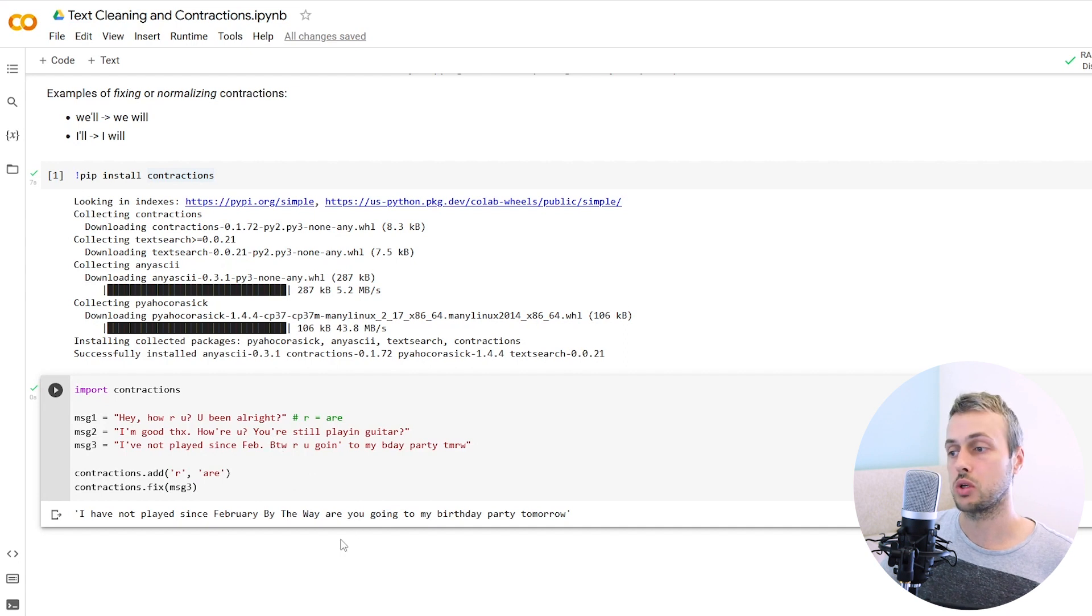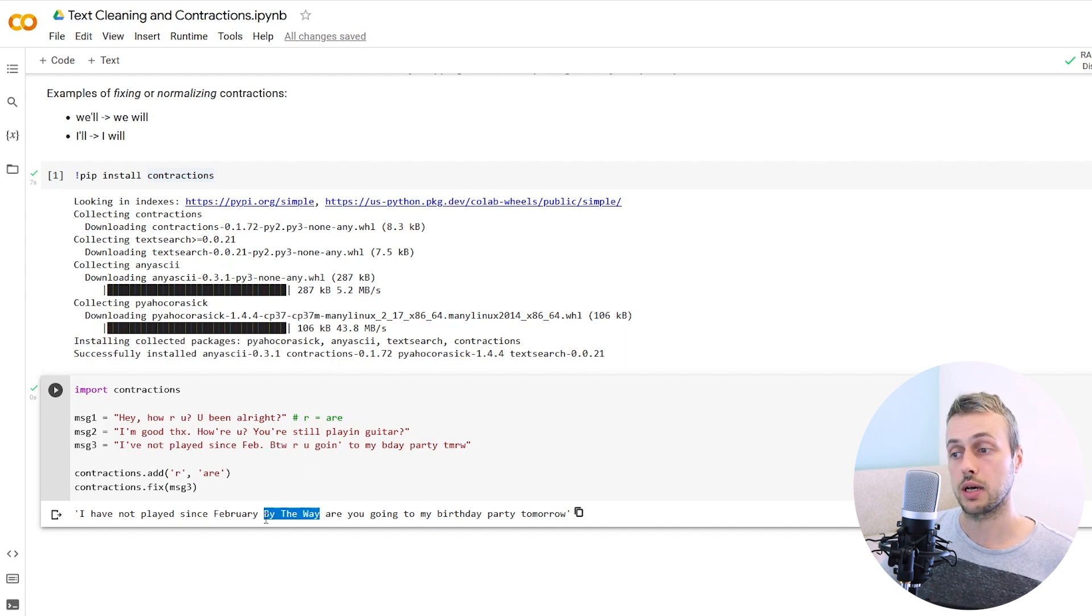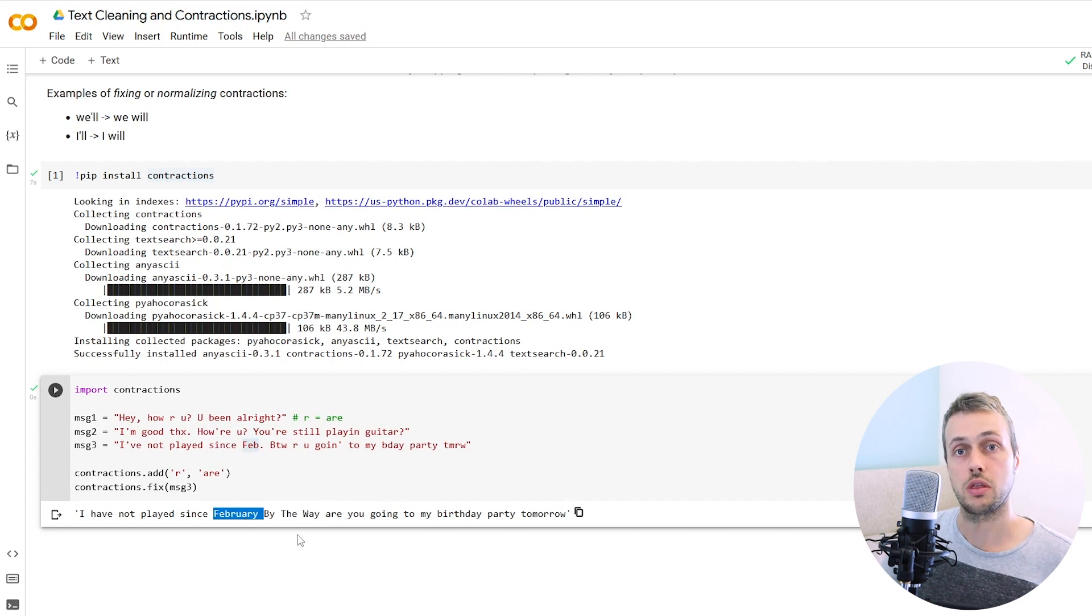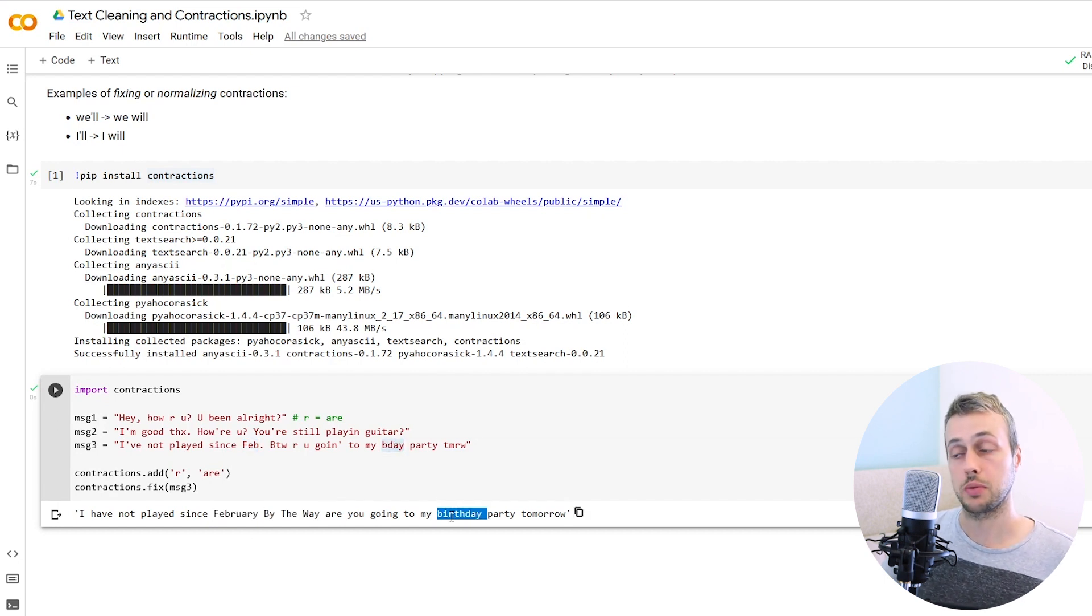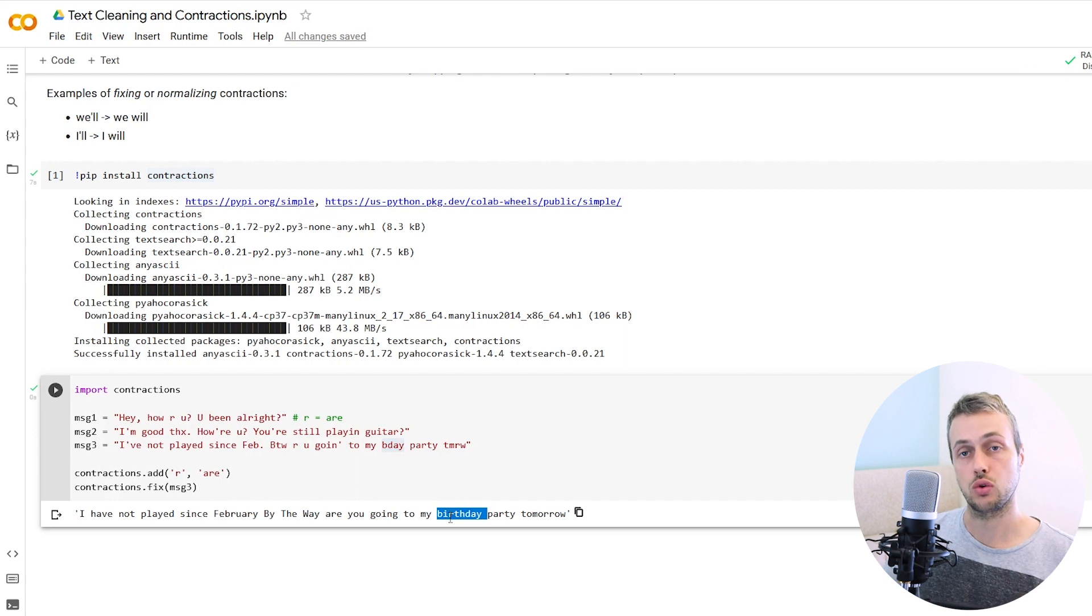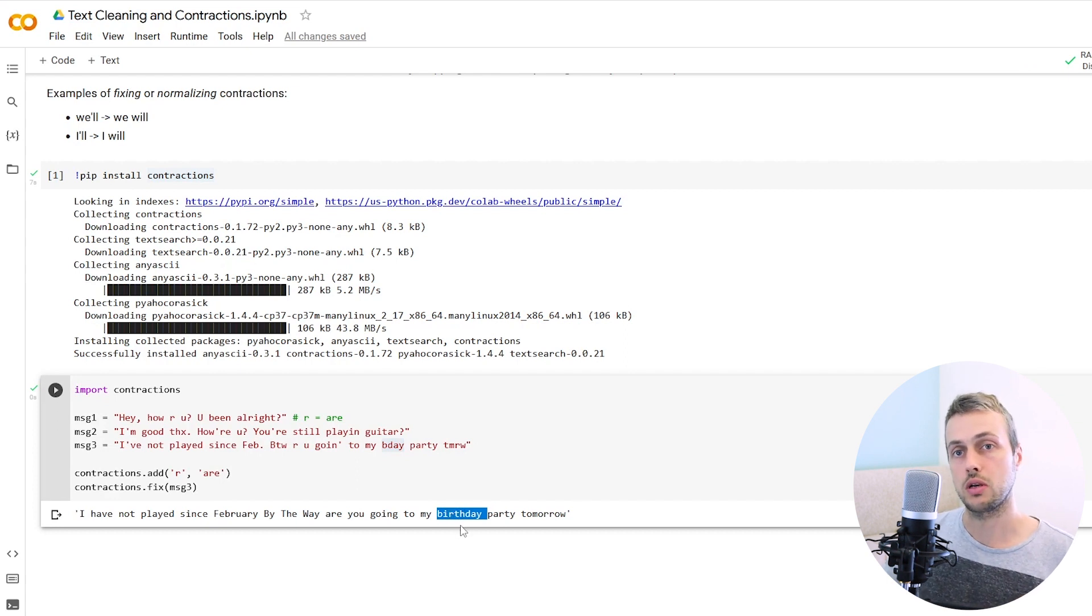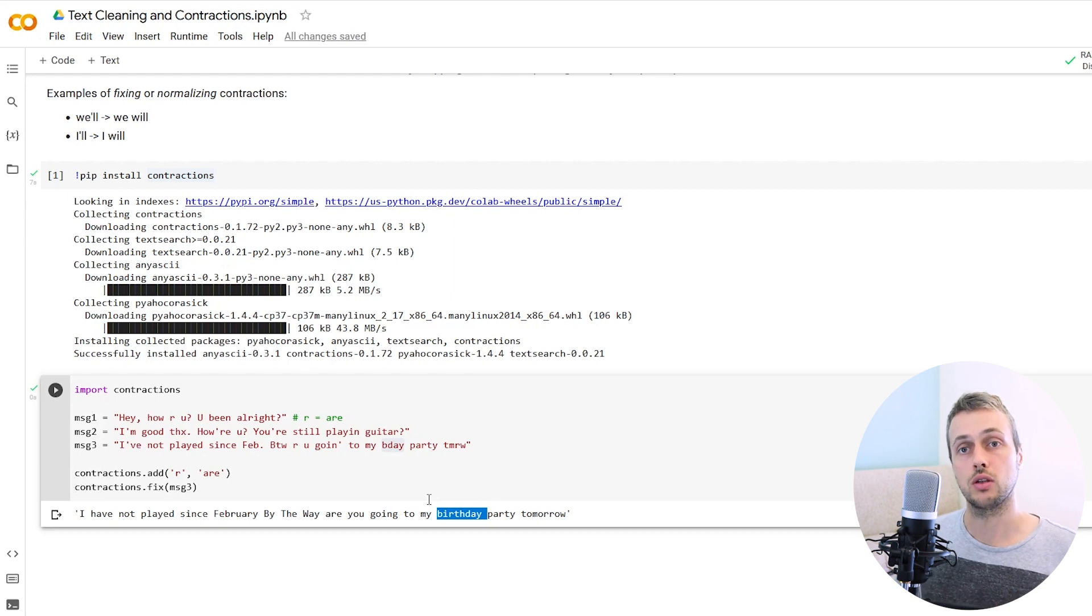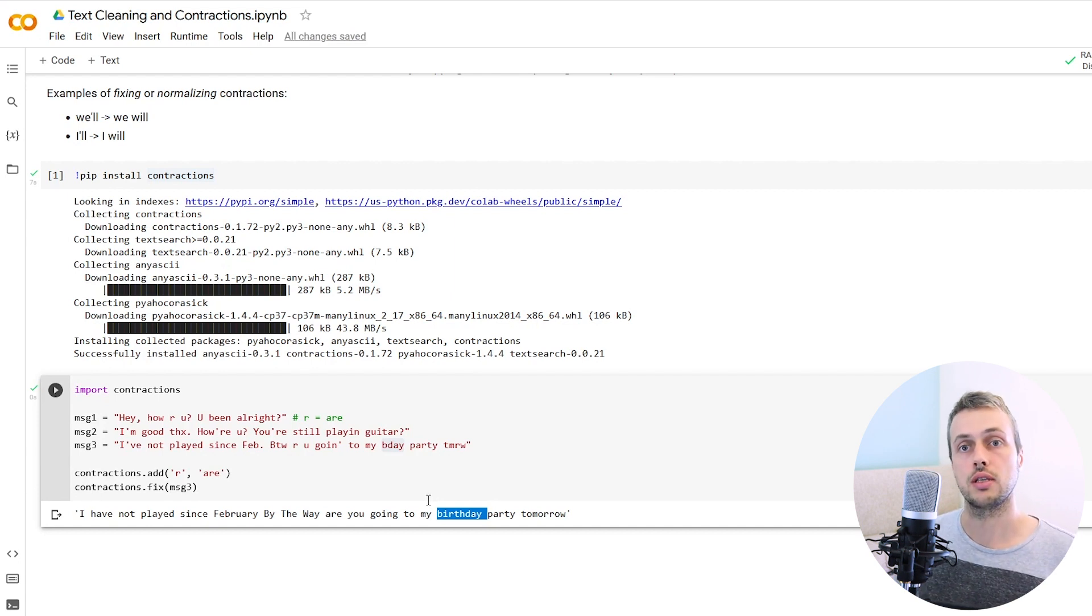For example, btw has been replaced by the proper words, by the way, the abbreviated month has been replaced by the proper name of the month and things like bday have been replaced by birthday. So contractions can actually fix all of that. This is a very useful library if you're working with text that's coming from user interactions where there might be a lot of slang, a lot of abbreviations in that text.